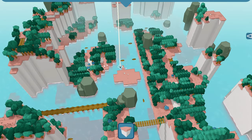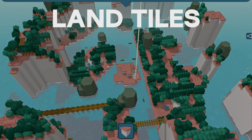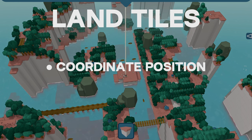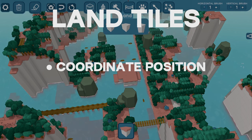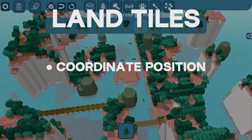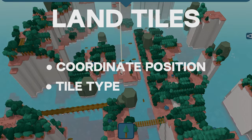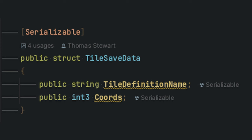Starting with land tiles, we need to record only two things: the coordinate position that it occupies, and the type of tile it is. That's easy enough, so let's make a data structure that can hold that.